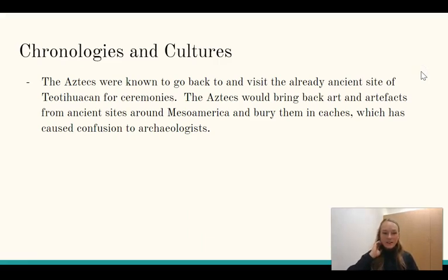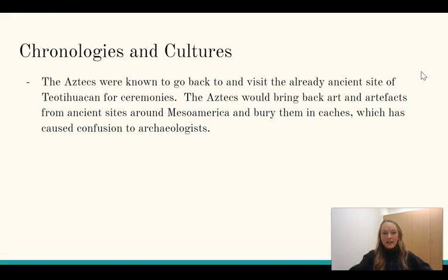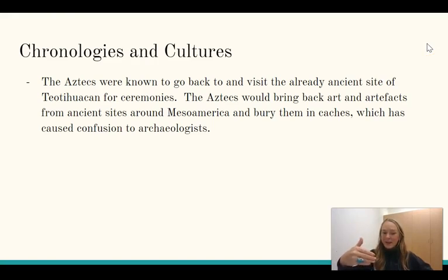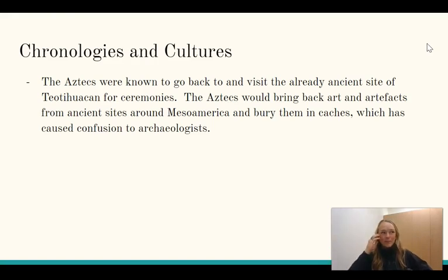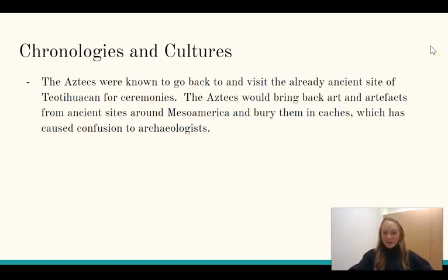Interestingly, the Aztec culture was known to go back and visit already ancient sites like Teotihuacan for ceremonies. They also brought back art and artifacts from ancient sites around Mesoamerica and buried them in caches with no regard for their original provenance. This has caused trouble for archaeologists and art historians dealing with displaced artwork out of its original context — but it also shows us that our culture is not unique in valuing and wanting to learn from the art of the past.